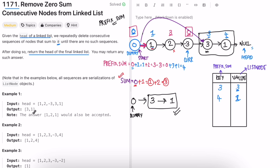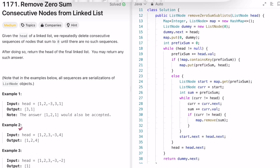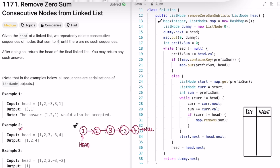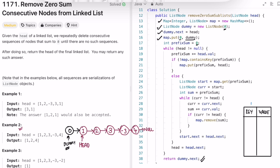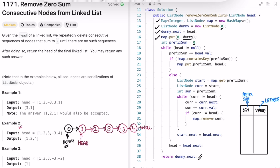Now let's do a dry run for example two. We create the map and a dummy node with value zero, connecting dummy.next to head. We add prefix sum zero mapped to dummy. Head points to the first node; add one, prefix sum is one — not in map, add it. Move forward, add two, prefix sum is three — not in map, add it. Move forward, add three, prefix sum is six — not in map, add it.